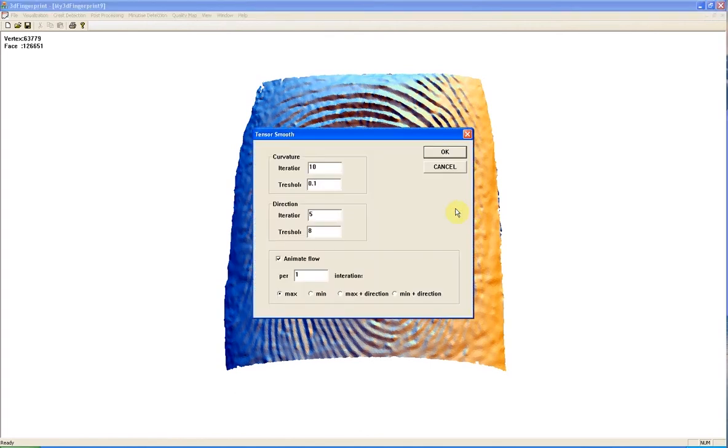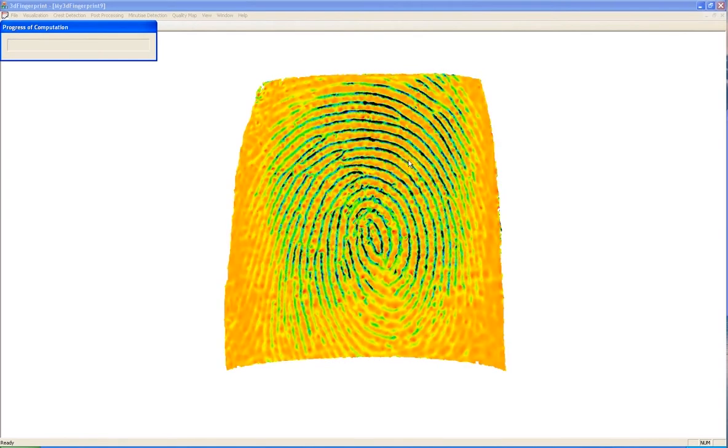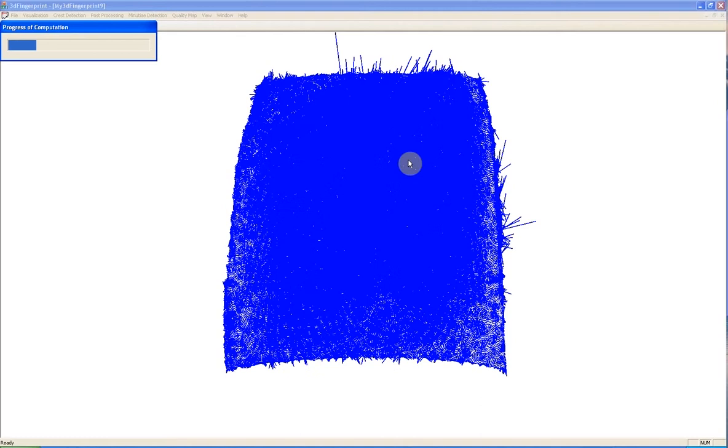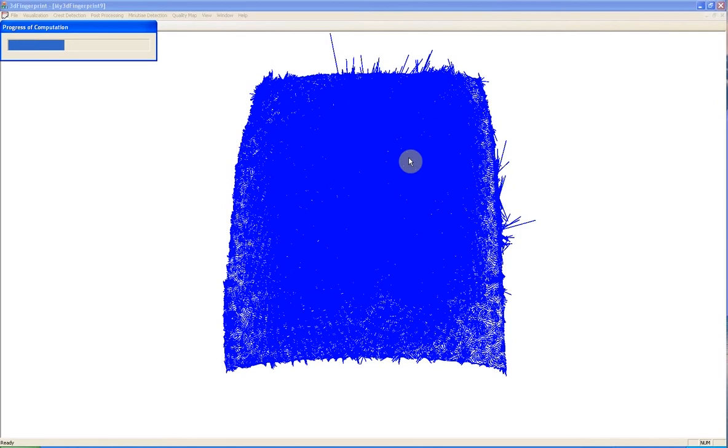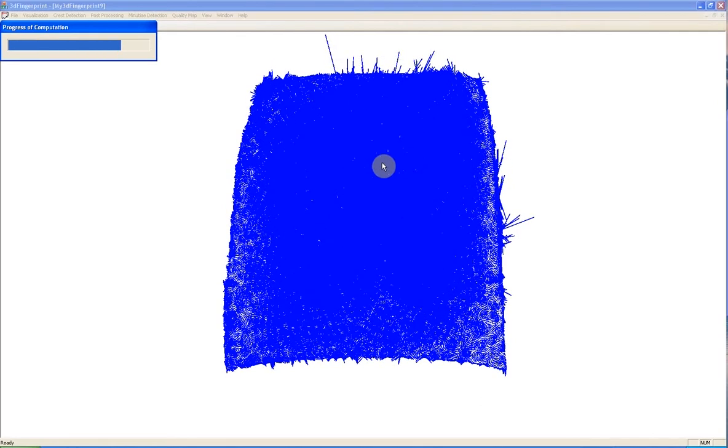And this is for curvature tensor smoothing. We can see minimum principal curvature and minimum principal directions here.